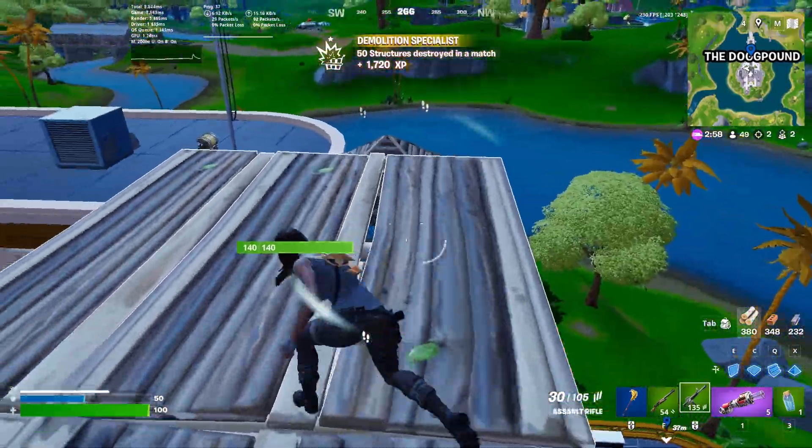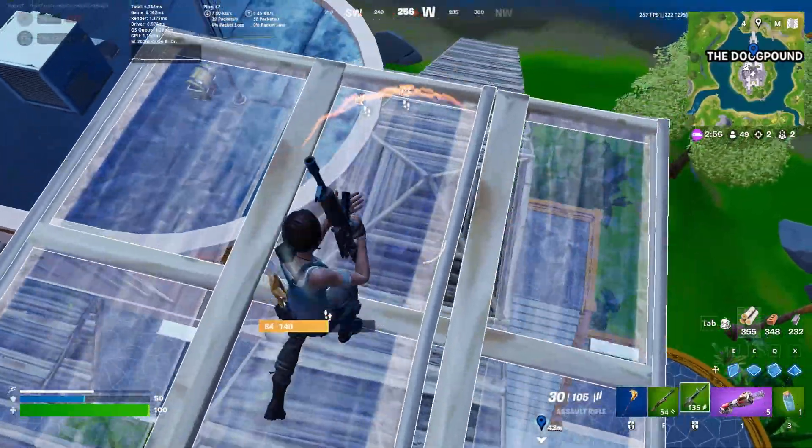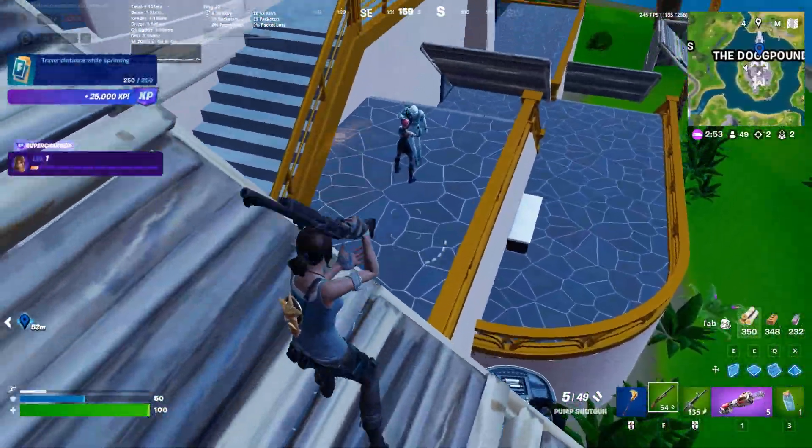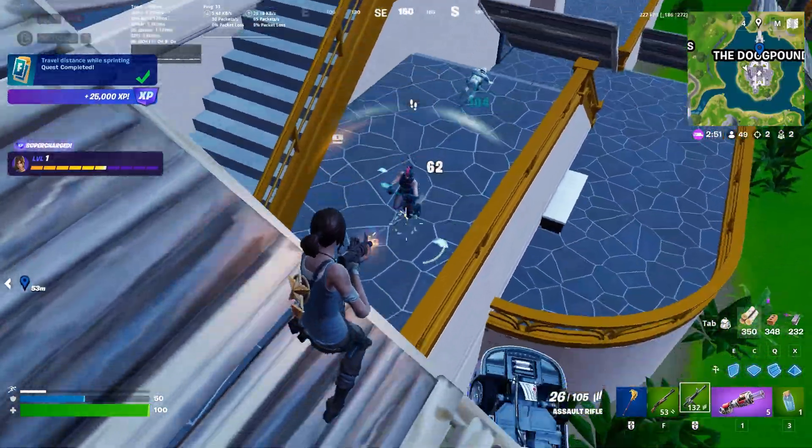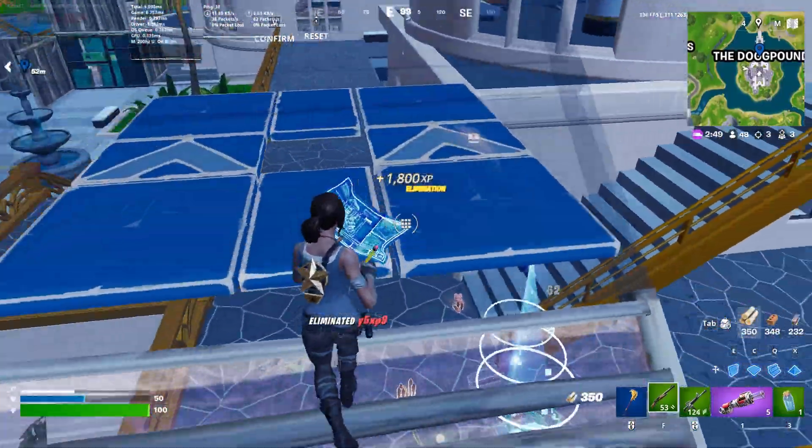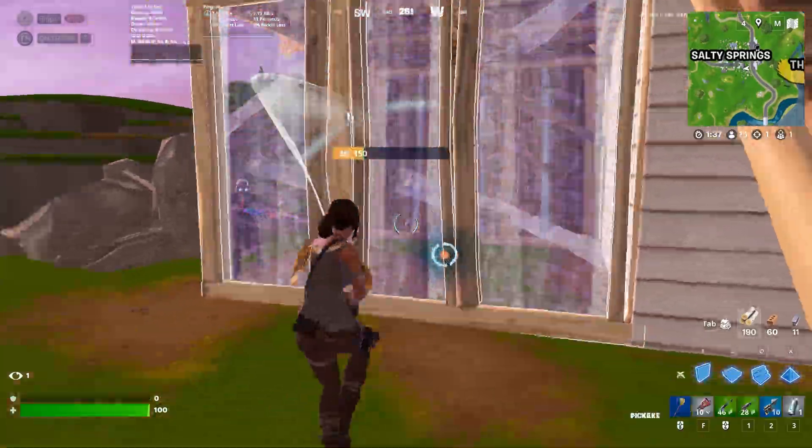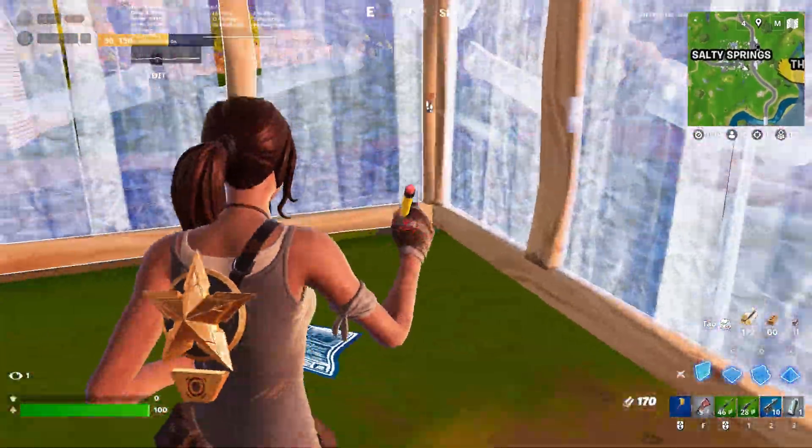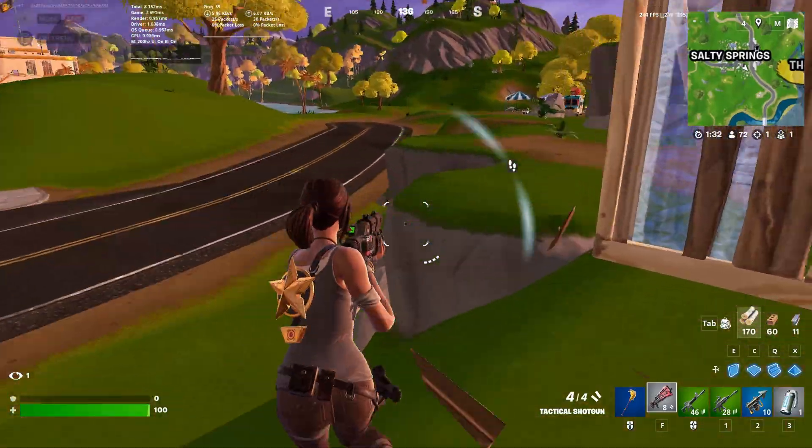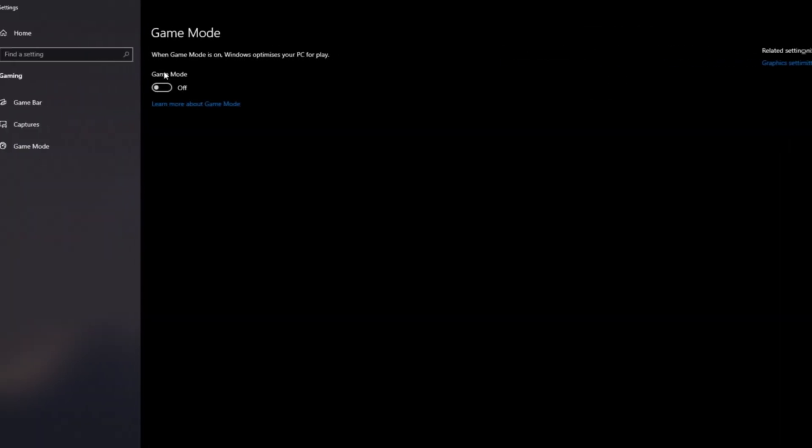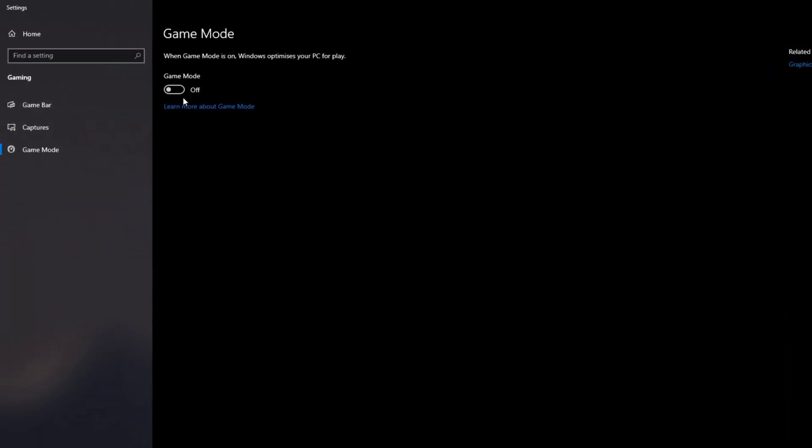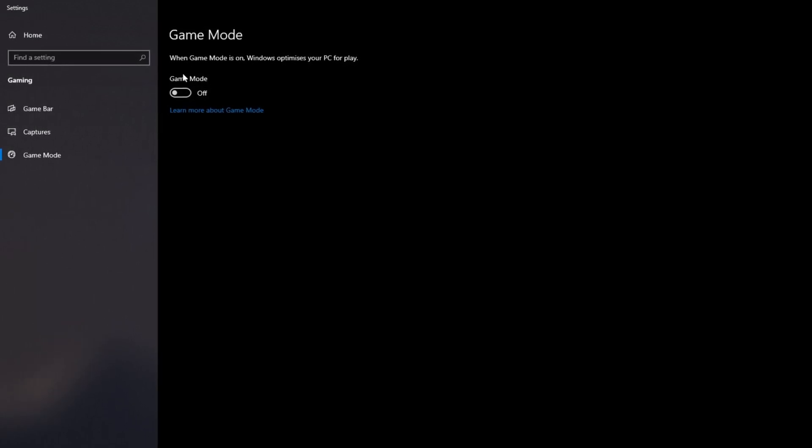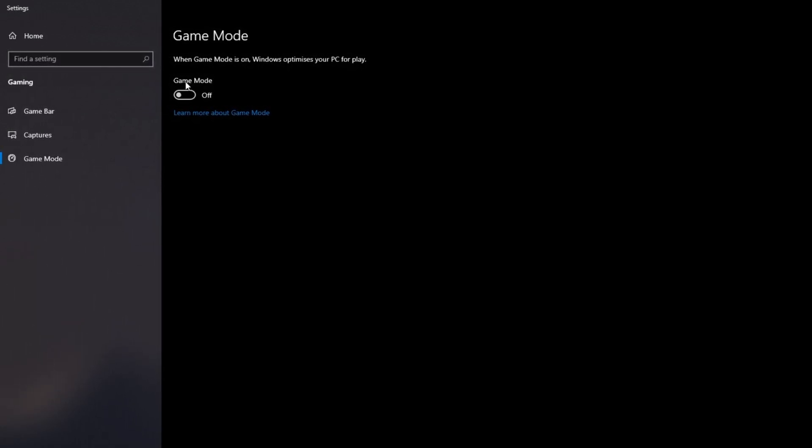Game Mode prioritizes your game's process at the expense of keyboard input handling. Game Mode can sometimes interfere with device drivers for gaming keyboards or other peripherals. Some Game Mode optimizations disable or alter the behavior of certain system services, potentially causing delays in keyboard responsiveness. By focusing too much on GPU or CPU resources for the game, the system may deprioritize or throttle input processing.